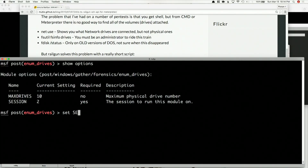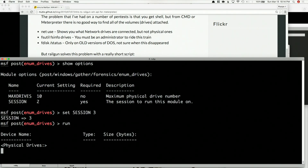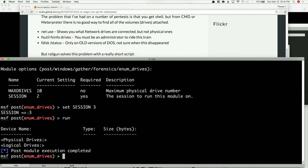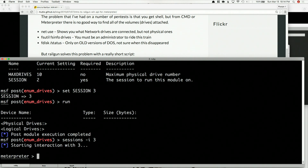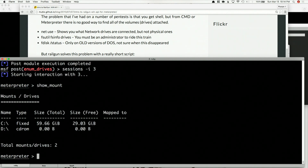Show options in here, set session to three and run that. You can see that — hopefully this works at some point. There we go. There's actually no drives for some reason, so this module might be a little bit broken, but that's okay. We have show mount, so sessions -i 3, show mount. Thank you, OJ, for making this available — and we have two drives.